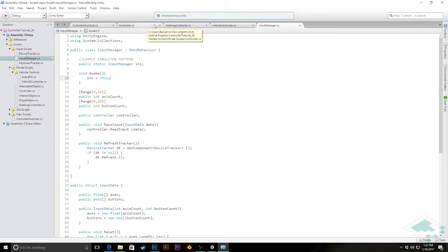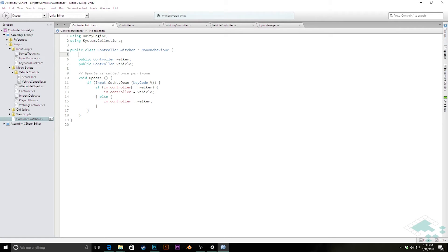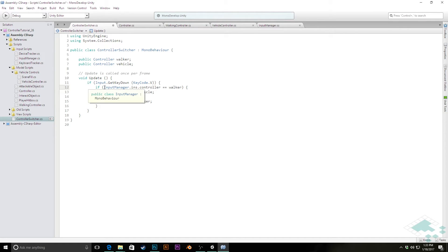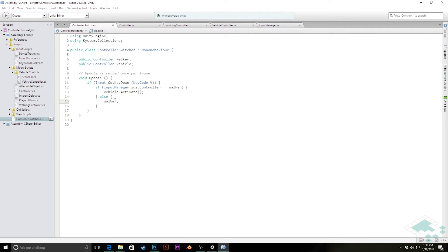With that done, we can go to our controller switcher and get rid of the public input manager that we had physically dragged onto it. We can now use the singleton access instead. We're going to delete that variable and change the reference so that instead of using that variable, we simply say InputManager.ins.controller equals walker. Likewise, we no longer need to set the controller directly to vehicle or walker - we know our Activate function is going to do that, so we simply tell our walker or vehicle depending on which case is true to activate itself.